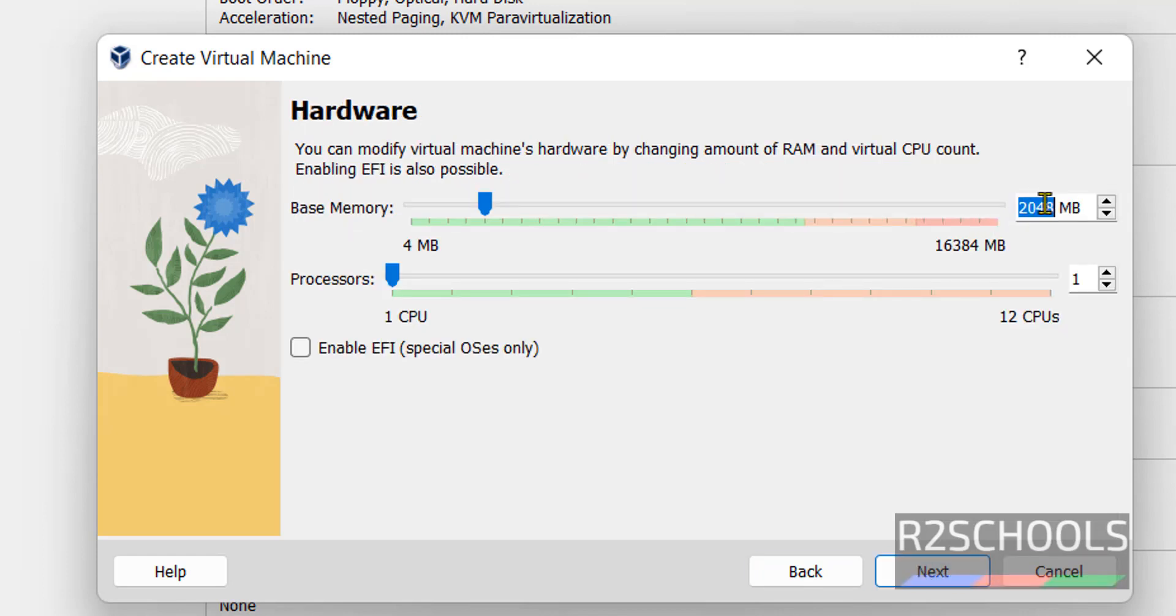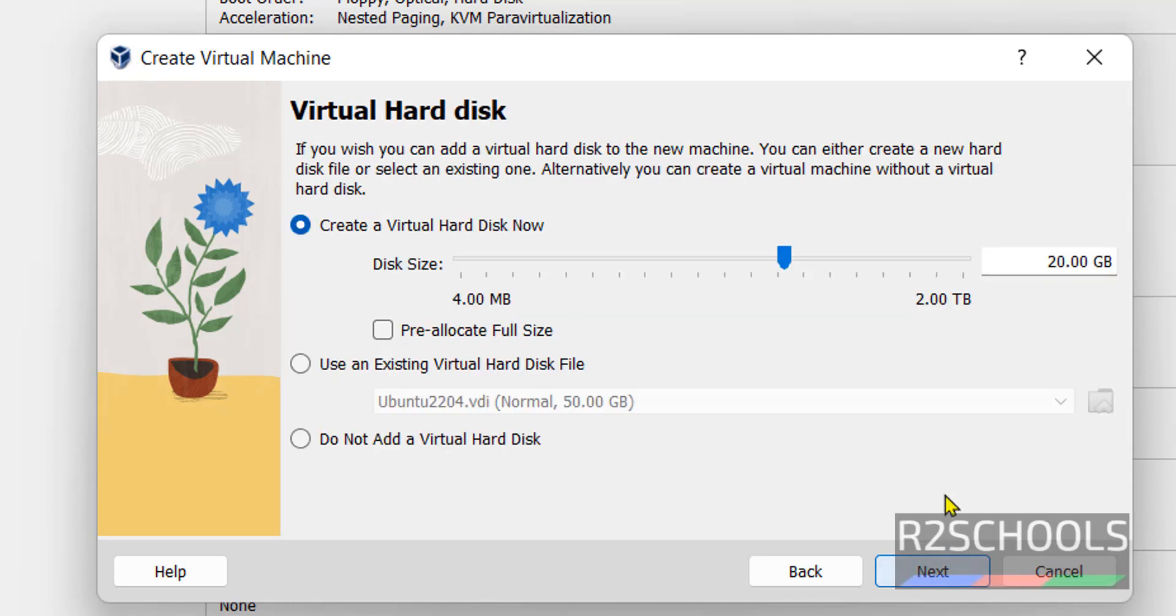And this is the memory size. I am giving it as 4 gigabytes. And number of processors, I am not changing. Then click on next. Here provide the disk size. I am giving 40 gigabytes. Then click on next.